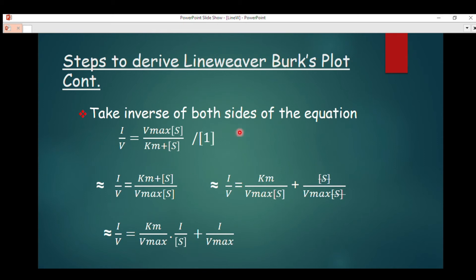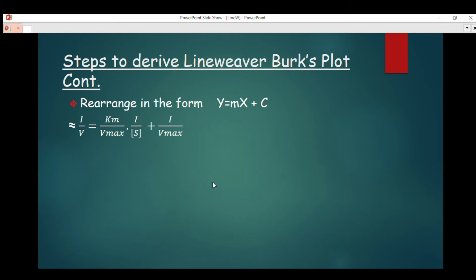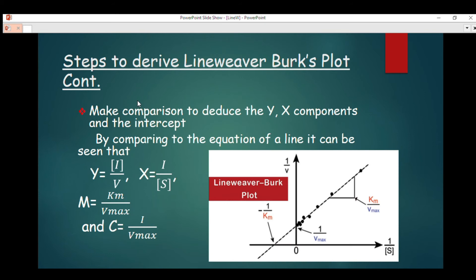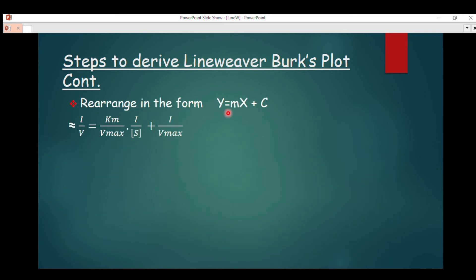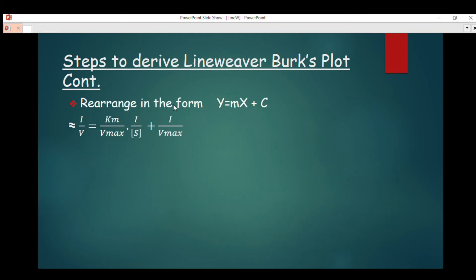After taking the inverse, the next step is to rearrange the equation in the form y = mx + c, which is the equation of a line. Rearranging gives: 1/v corresponds to y; K_m/V_max corresponds to m, the gradient; 1/S corresponds to x; and 1/V_max corresponds to c, the intercept.